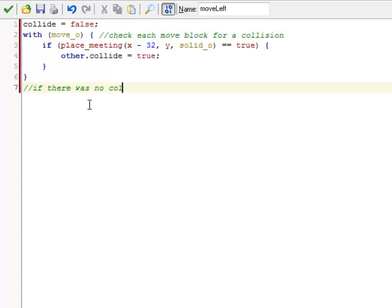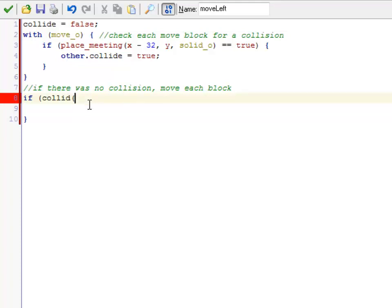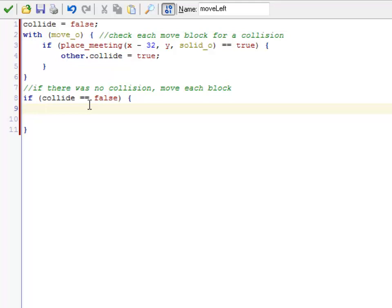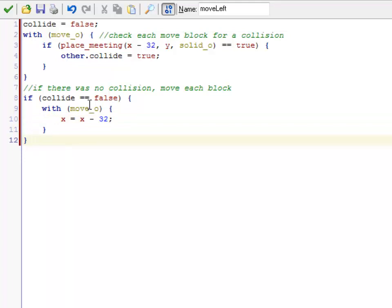If there was no collision, move each block. So once I'm all done with that, collide is either going to be true or false. If collide is still false, which means I didn't hit anything, I'm allowed to move all of the shapes. So the way I'm going to do that is I'm going to use another with block for each of the moving things. It doesn't really matter as long as you're consistent. So with each of the moving blocks, now I'm actually going to say x equals x minus 32 and actually move them all. I could put an else block on here, but if they're going to hit something, you're not going to move, so I don't actually need to do anything.